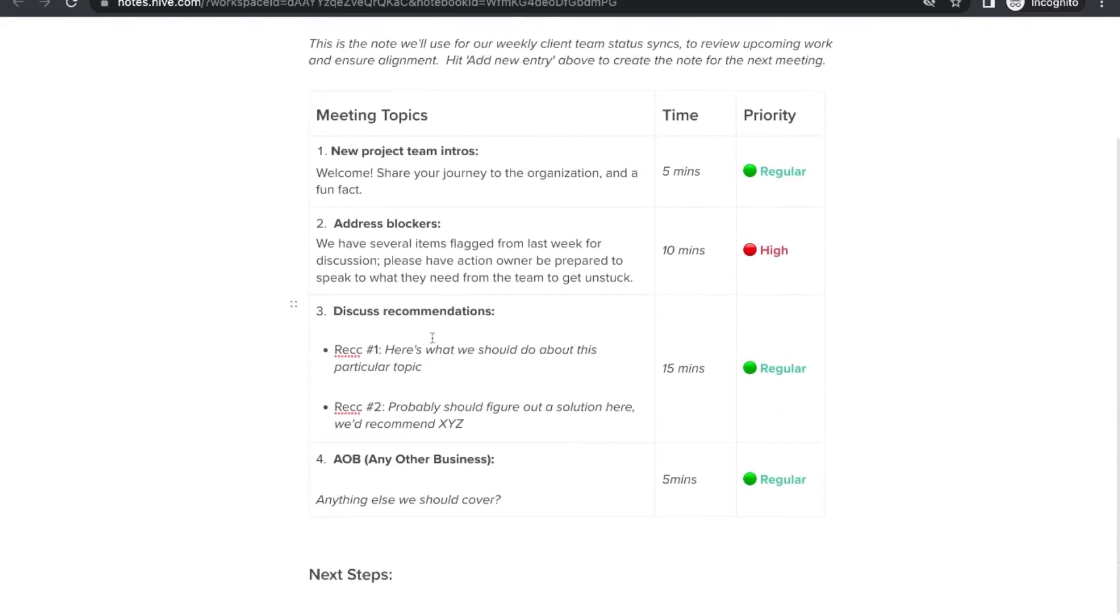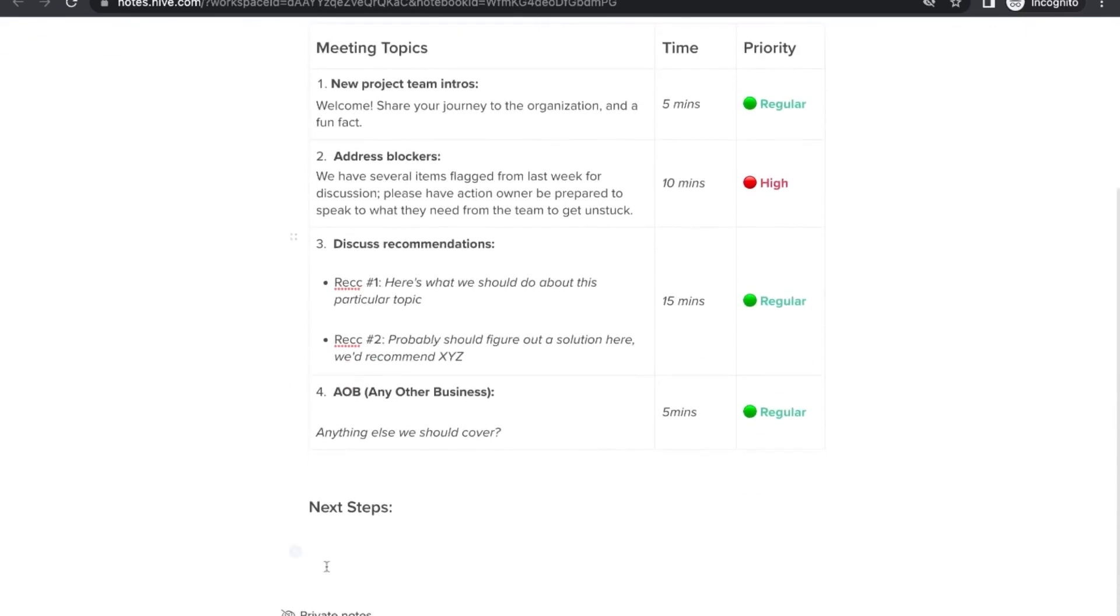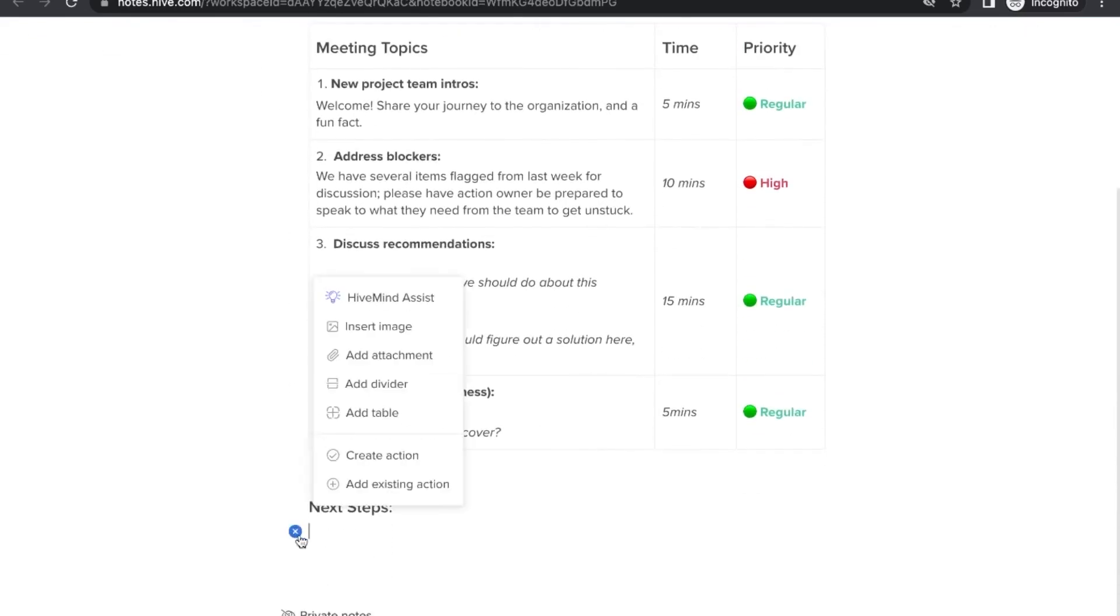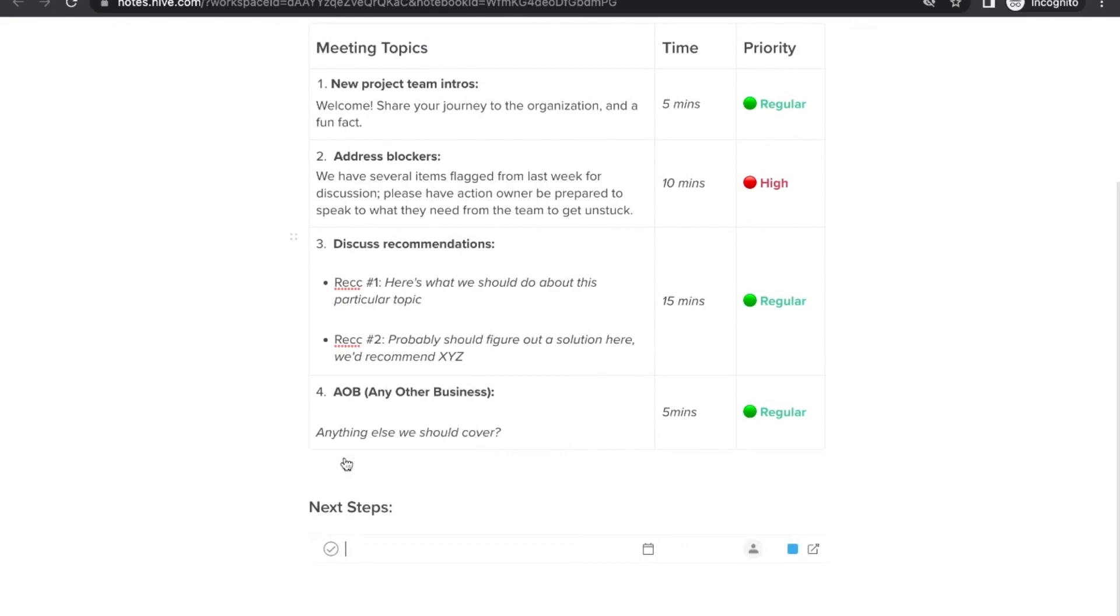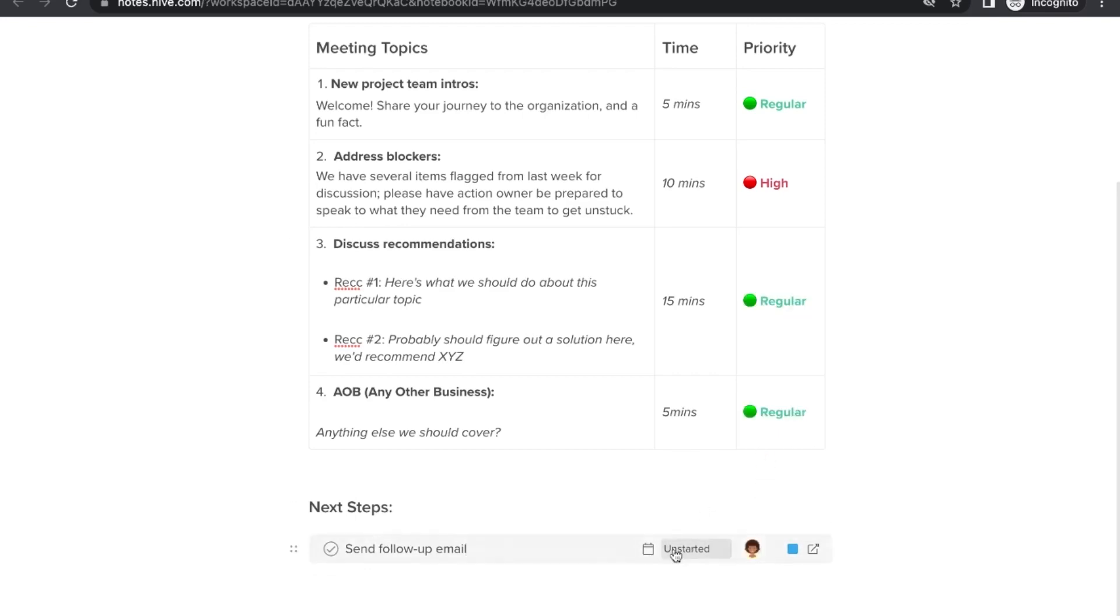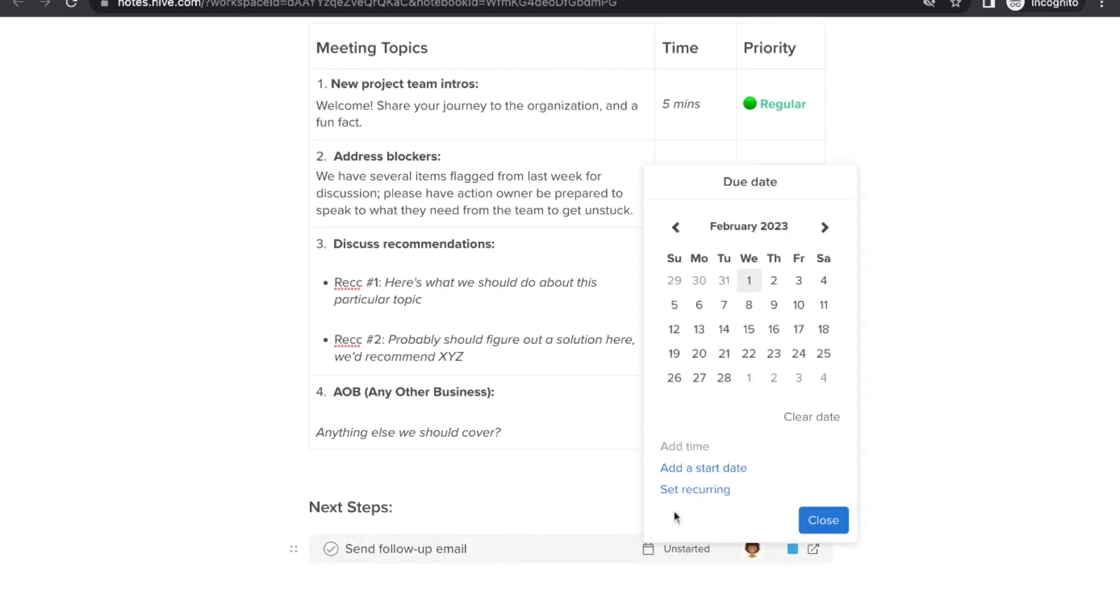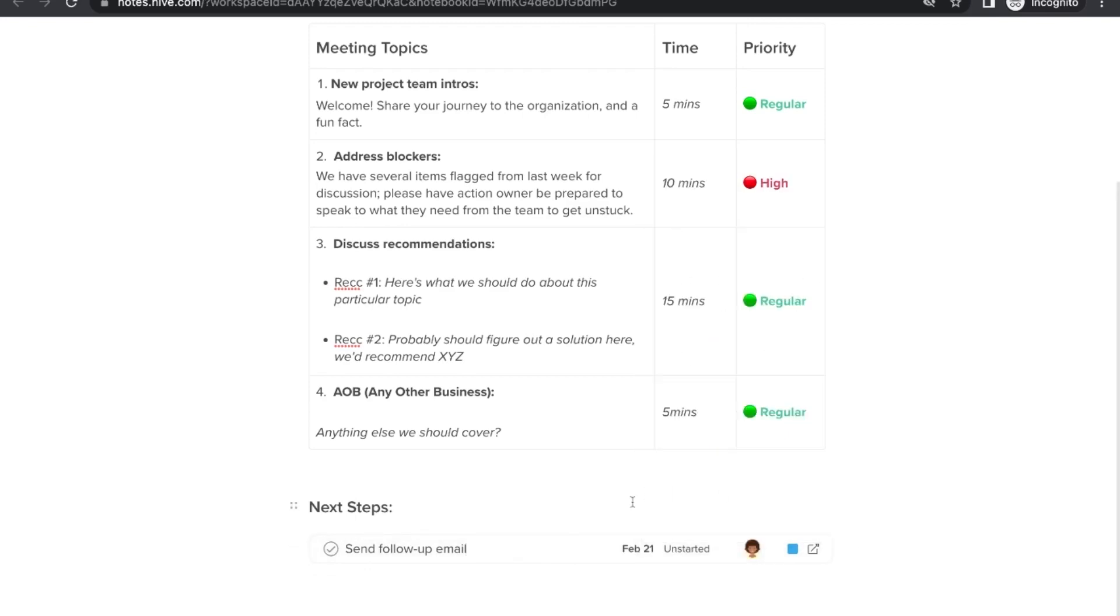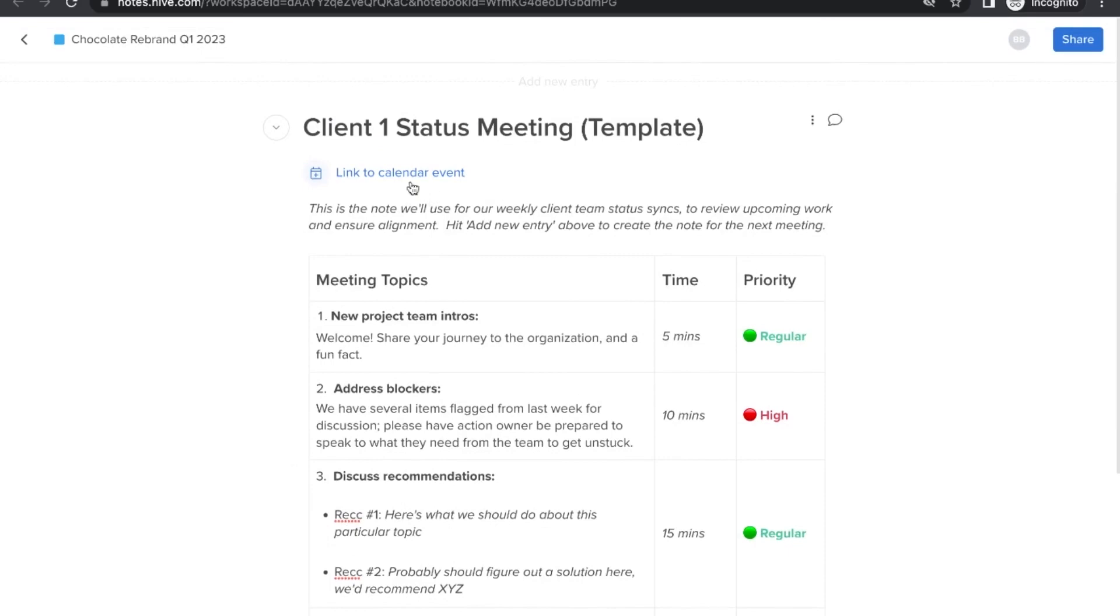We recommend to also turn your next steps directly into action cards in the project plan and assign them out, just down here in the next steps section. Don't forget to connect your calendar so you can sync this note to a meeting on your Google or Microsoft calendar and send it out via email to your clients.